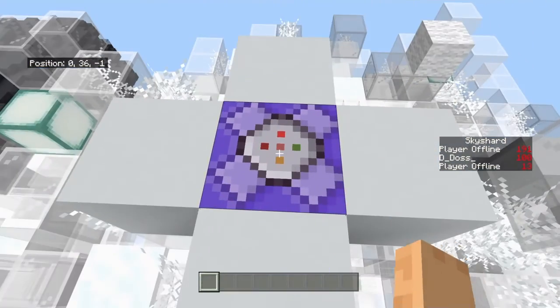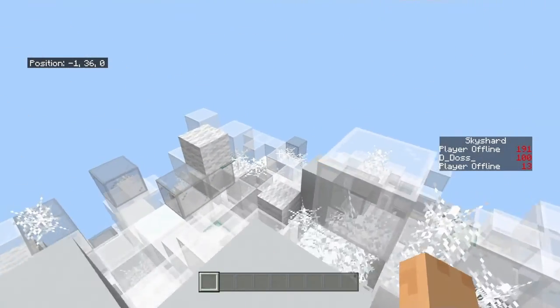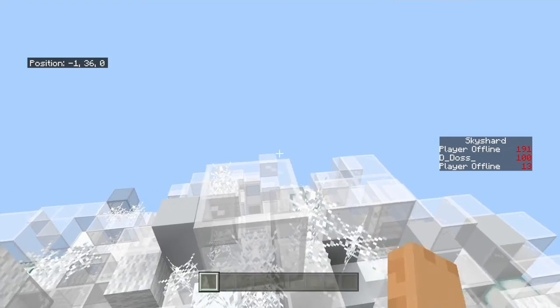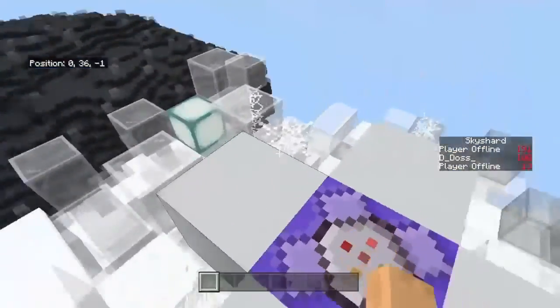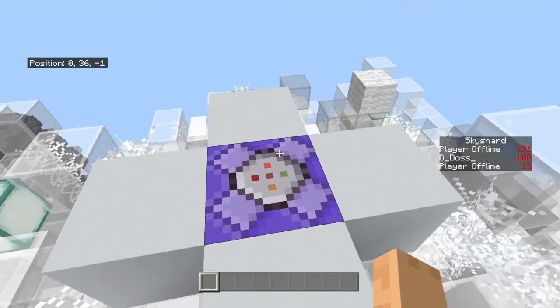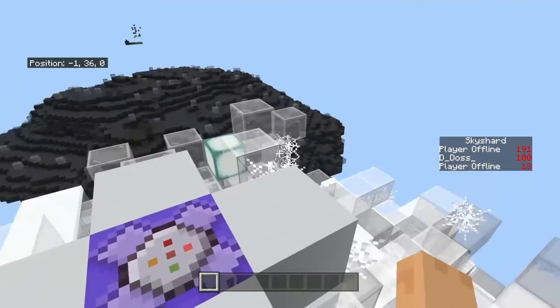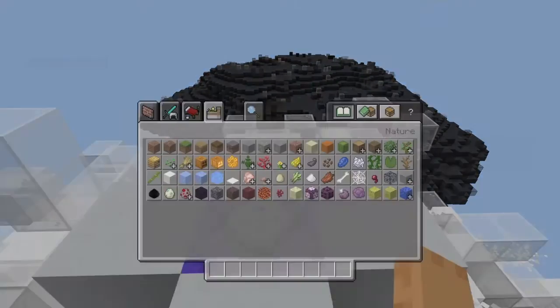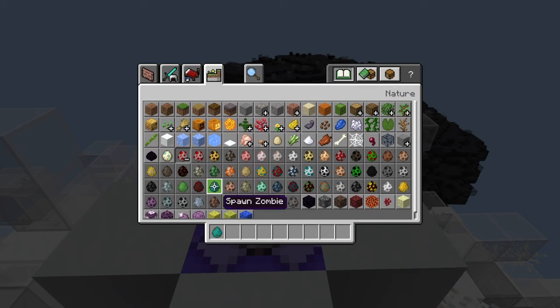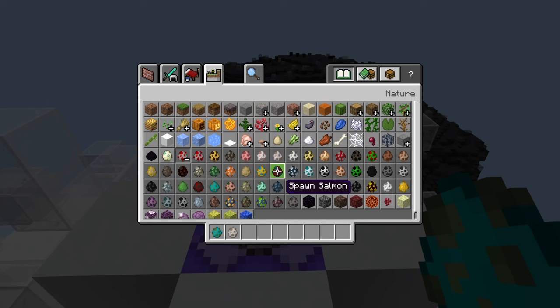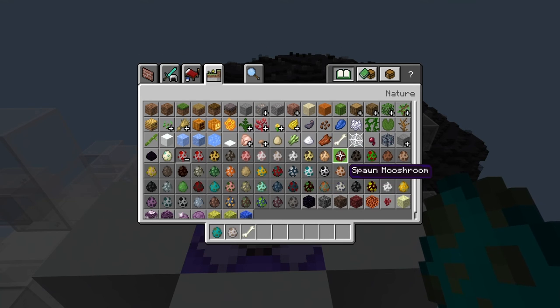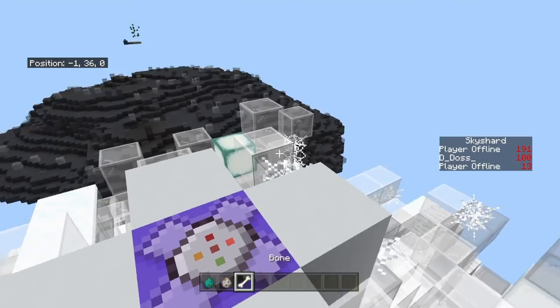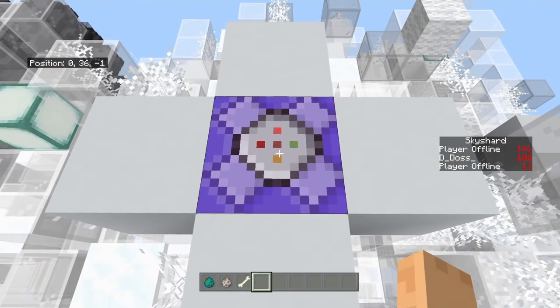Now I also have it set to where it doesn't kill wolves or cats. So if anybody has a pet wolf with them, it will not kill it. Let's actually grab a spawn egg for a zombie and a spawn egg for a wolf, and we'll grab a bone. But first let's show you all the command.